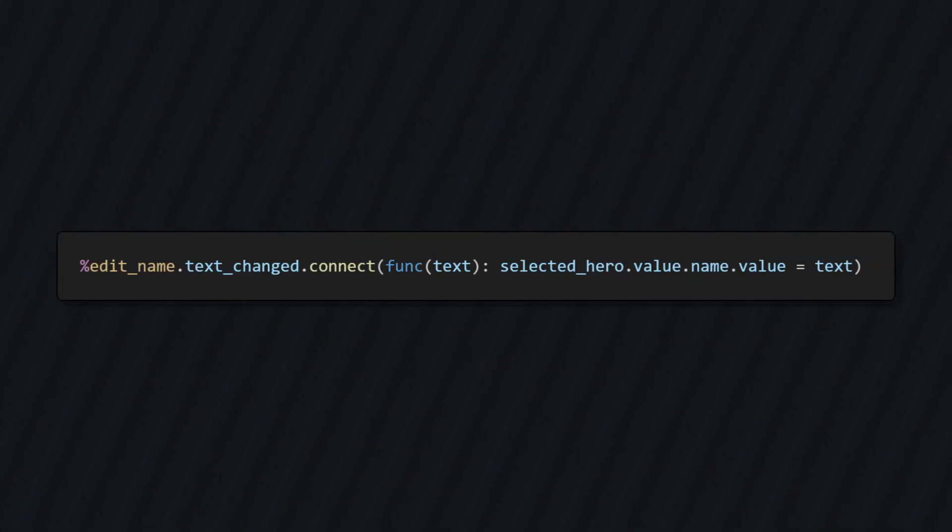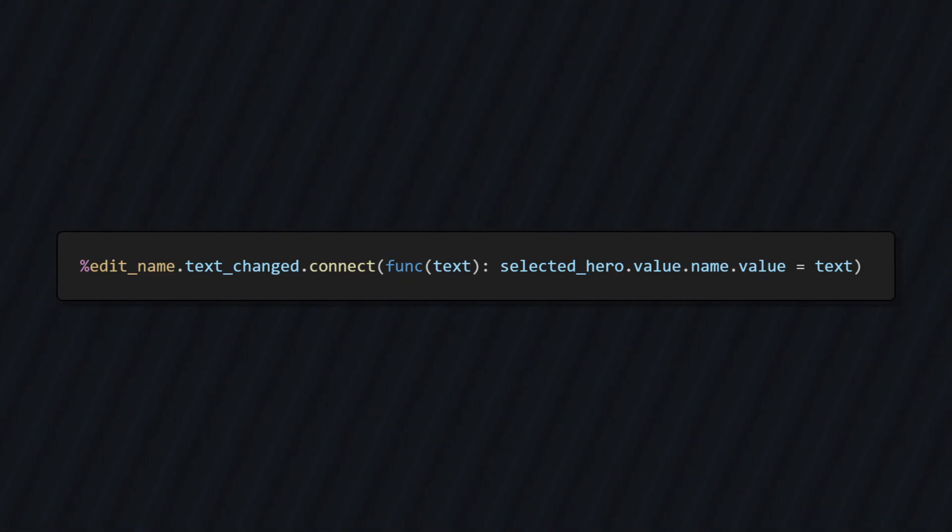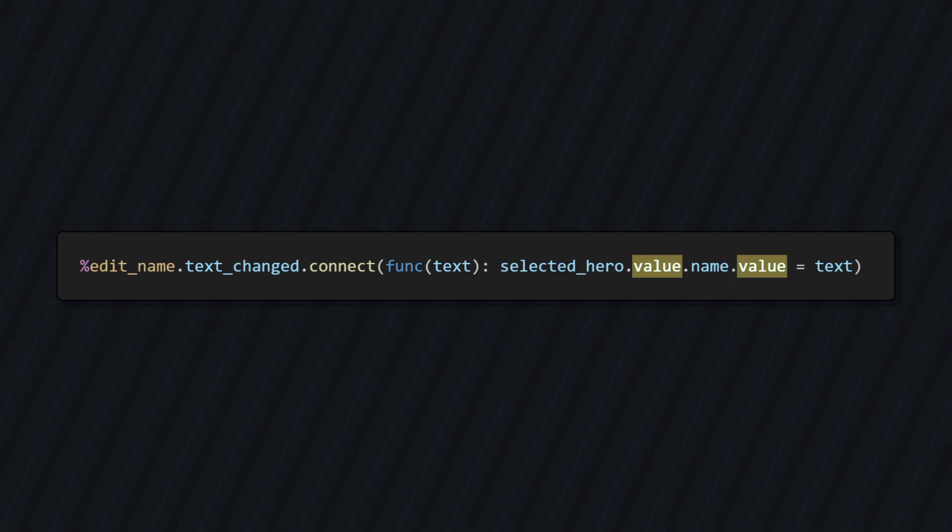Personally, I like using lambda functions to make this very compact. Like this single line of code, which updates the name of our selected hero based on what text the player enters. Ignore the properties called value for a second, you'll see what those are all about soon.